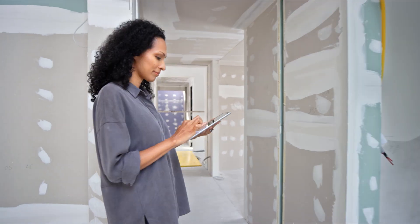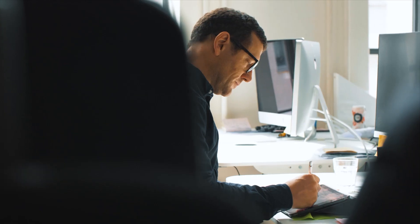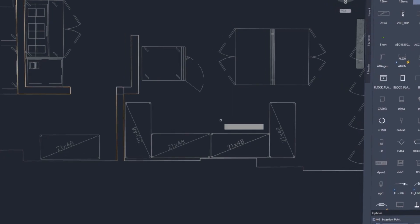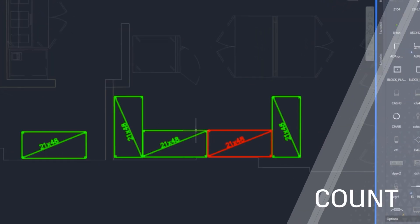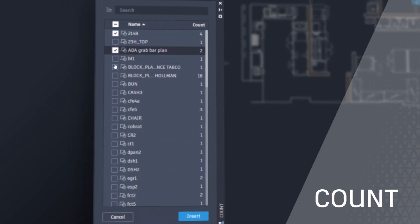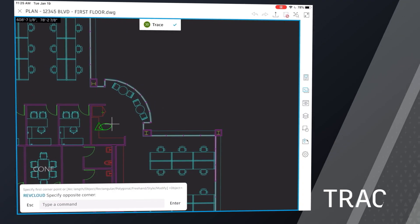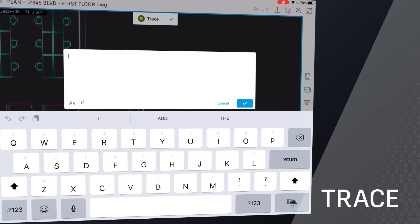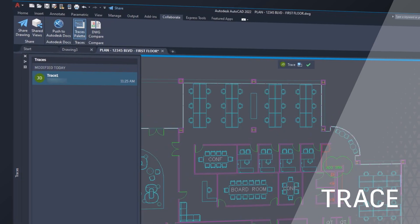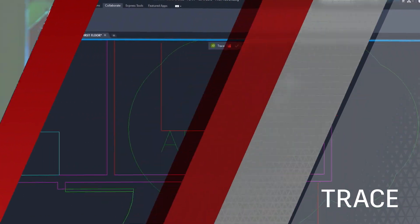By automating time-consuming tasks, AutoCAD enables users to focus on the most valuable design work. Features like Count eliminate manual counting and errors, while Trace streamlines collaboration and reviews without altering the existing drawing.